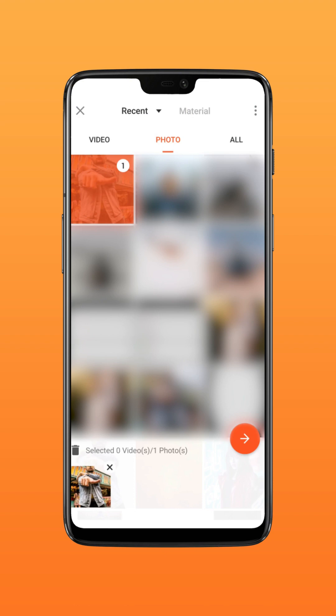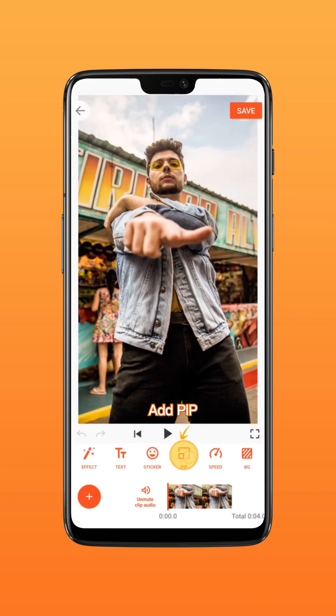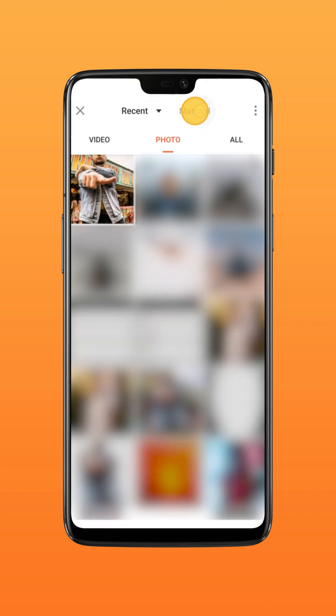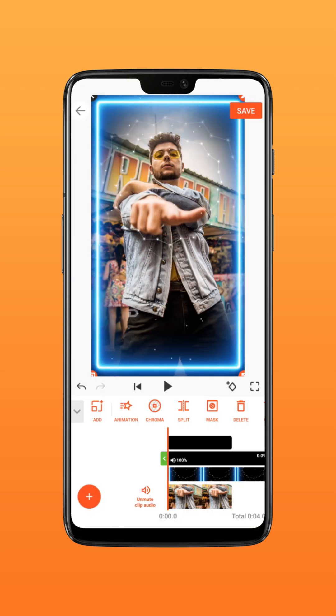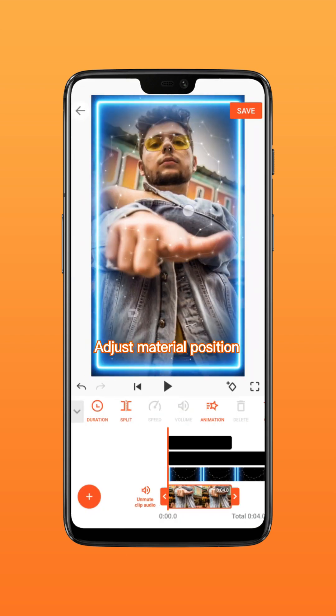Import your clip. Add PIP. Select scanline and border materials, then adjust the material position.